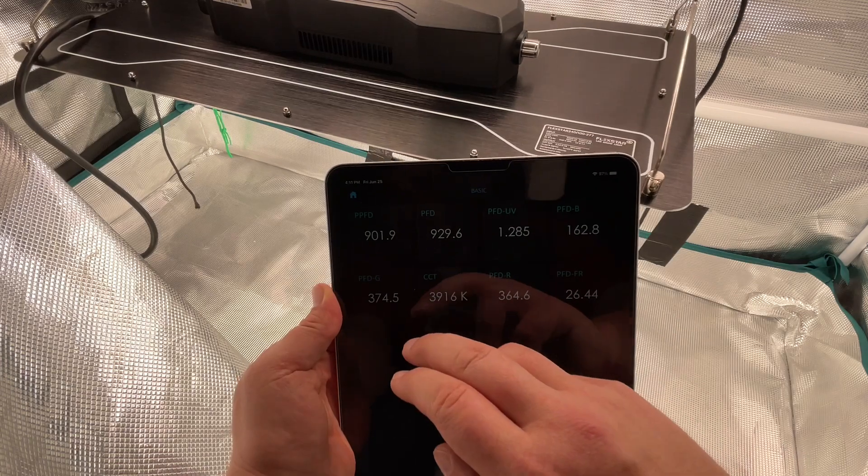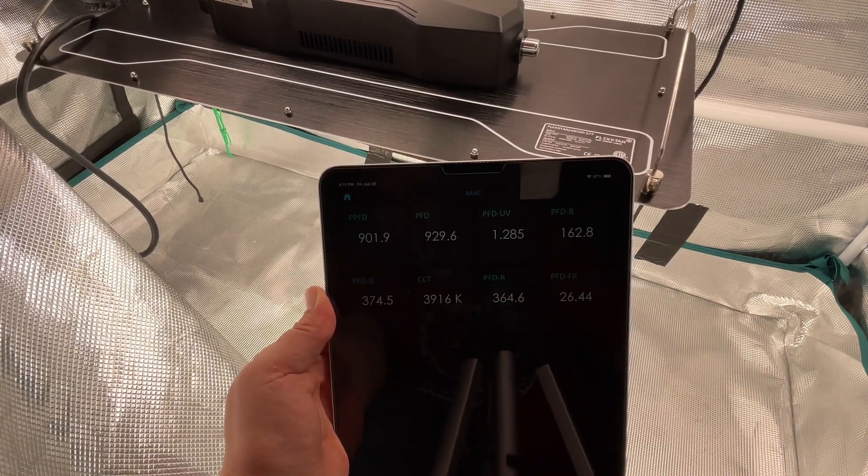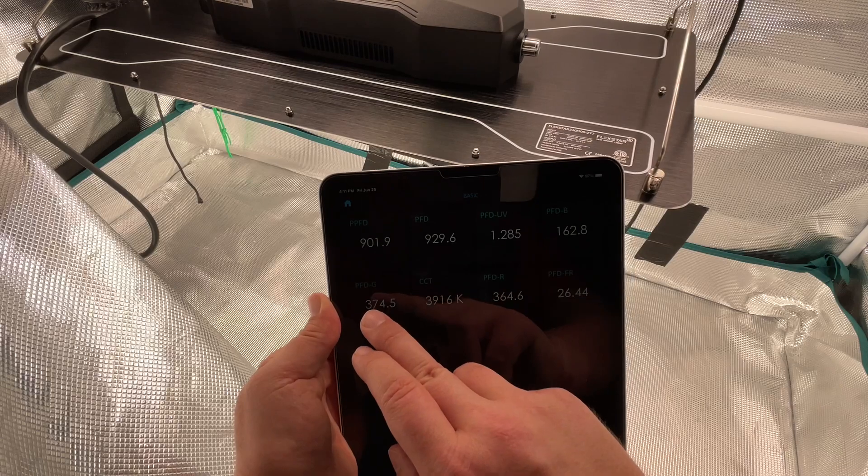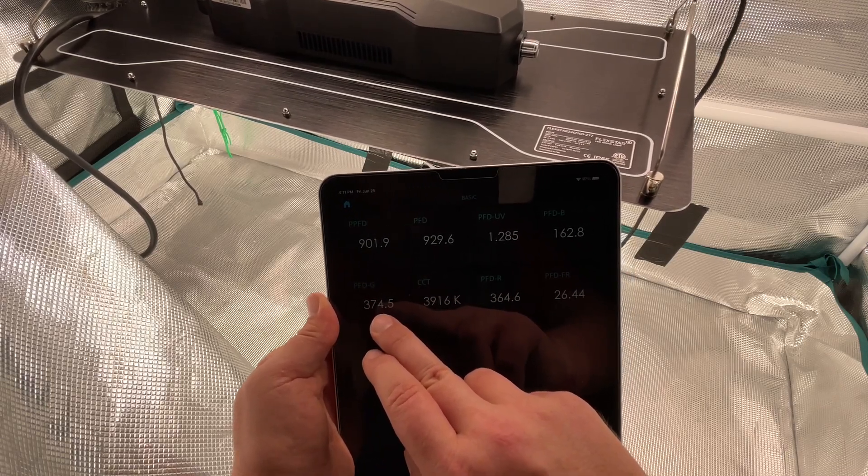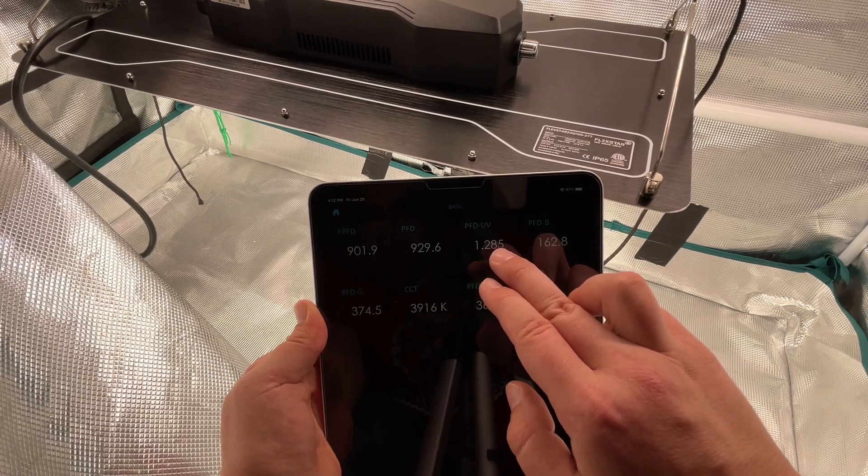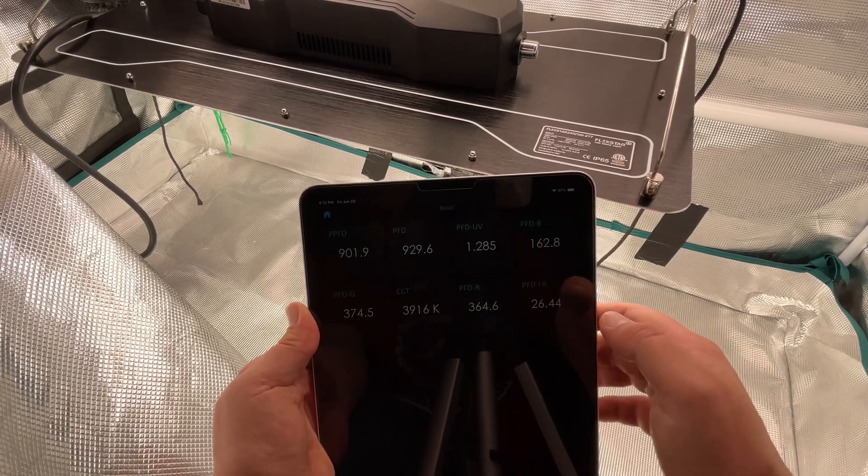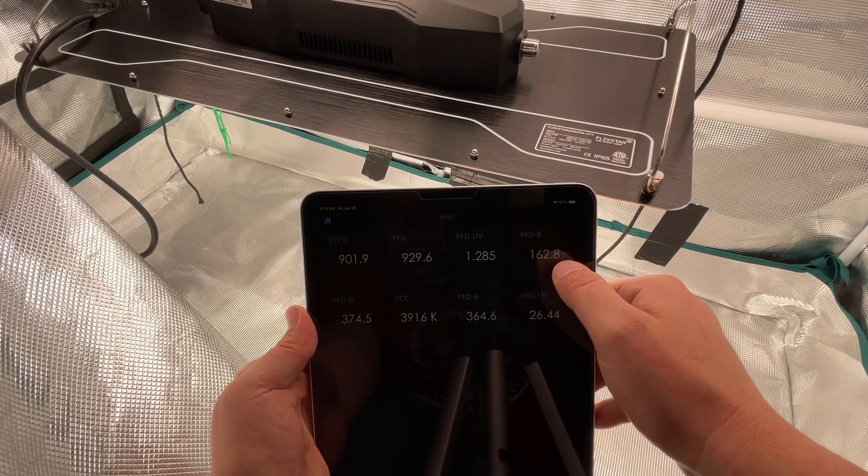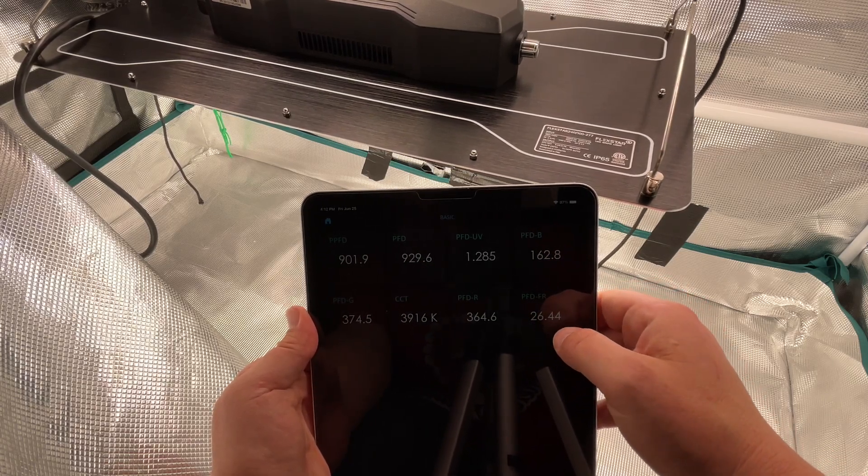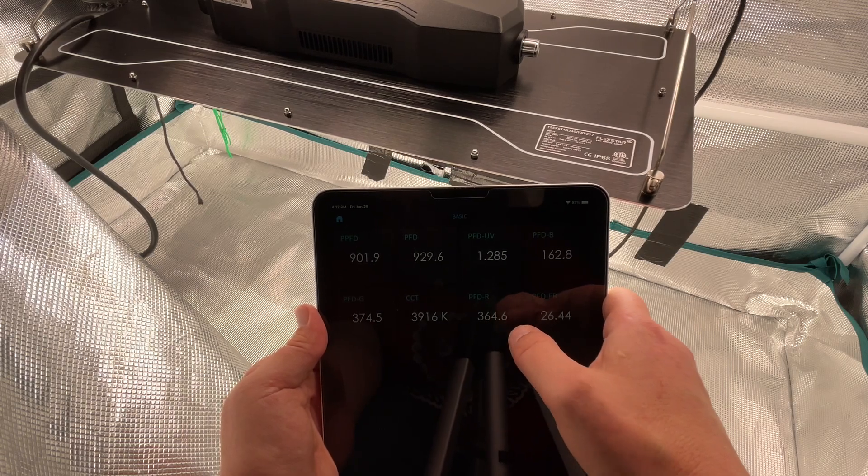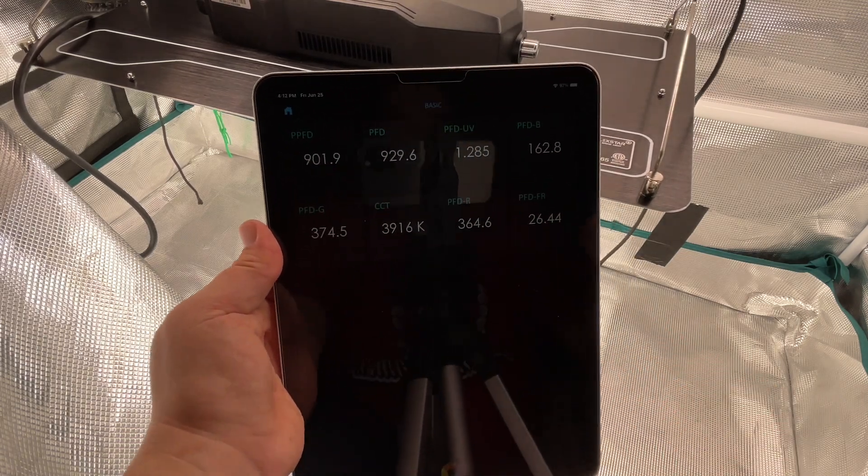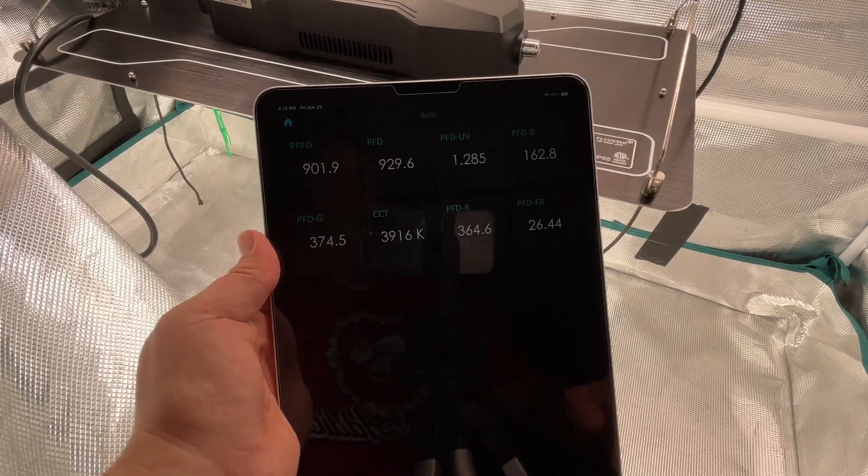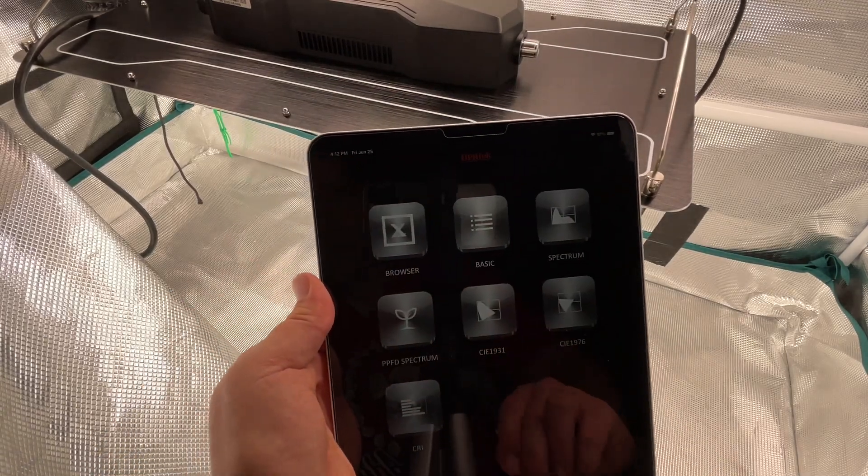And then we will see if we could get our basic reading. So we're reading a 901 PPFD. These are our greens, we got 374 in our greens. We have 1.3 UV, our blues is 162, our far red is 26, and our red is 364. So overall, it looks like it's a pretty good light. It's got a good spectrum.